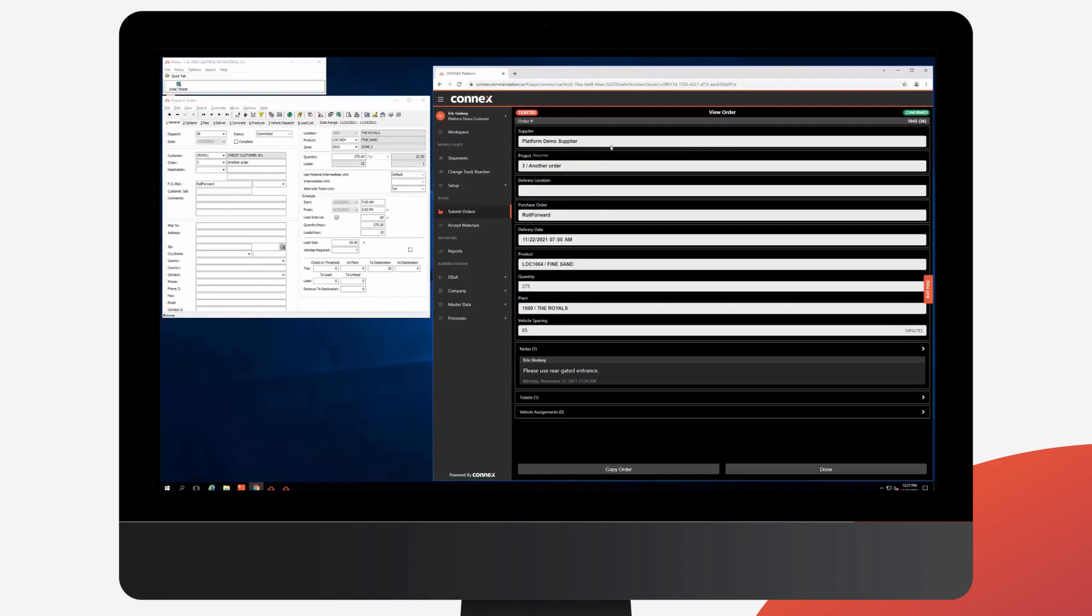You'll also notice once an order has been ticketed, we do not let the user make changes to this order. Instead, a new order would have to be created.